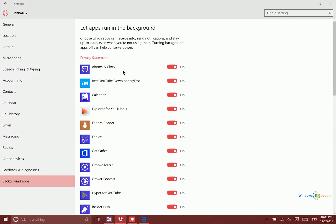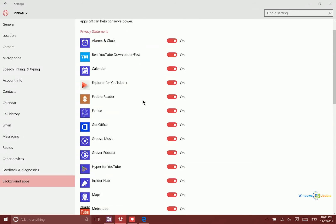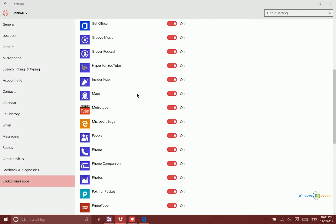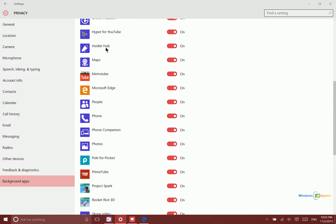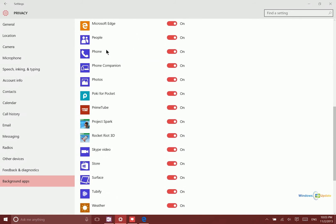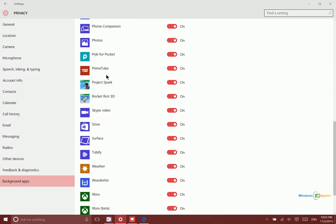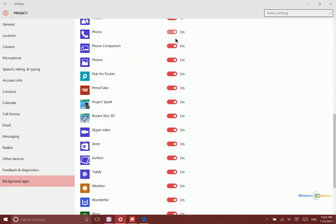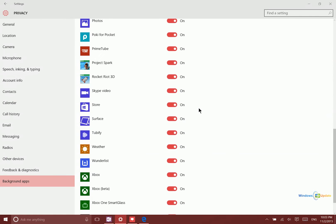So essentially some of these applications will not need to be updated in the background. Phone Companion for instance, there's no reason for me to need this or have this updating in the background. PrimeTube, that's something I probably don't need.